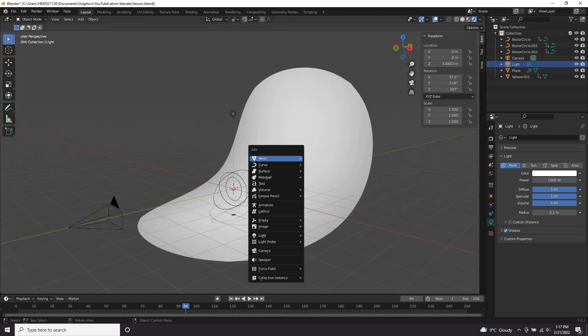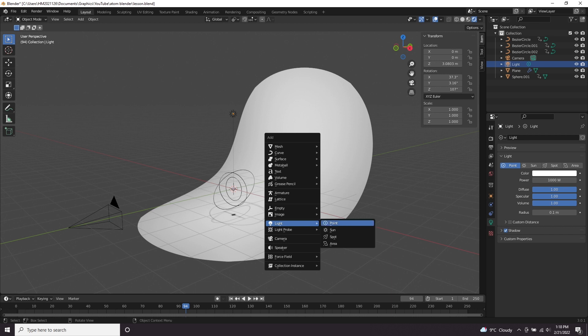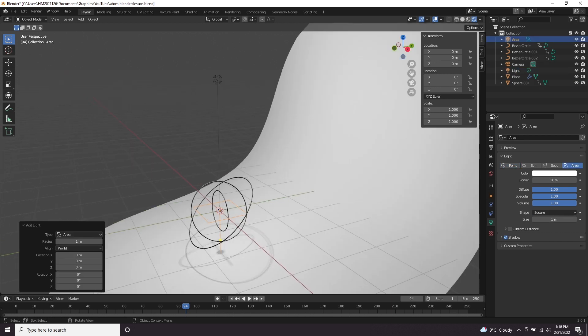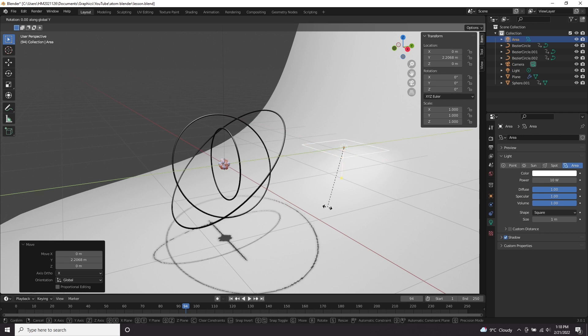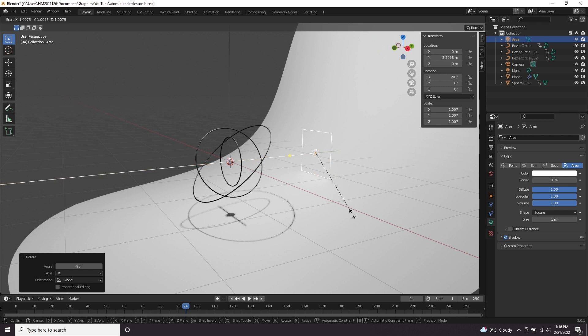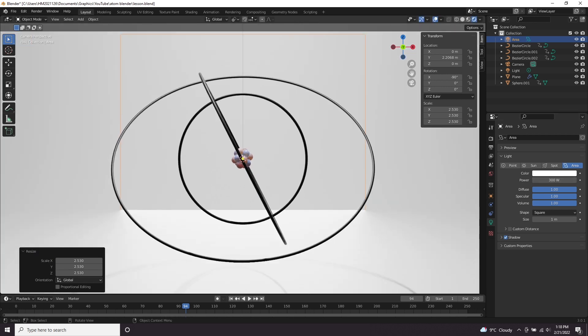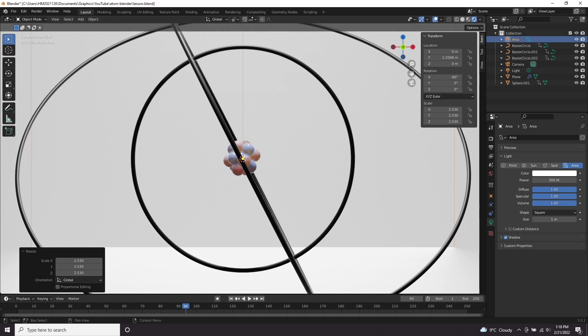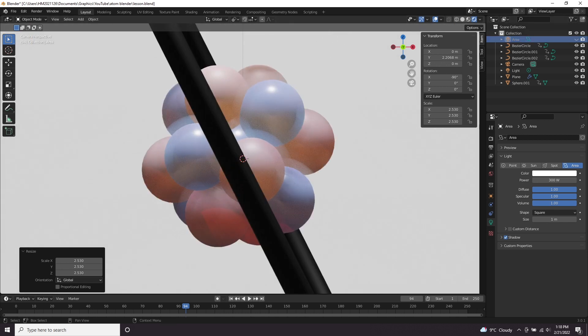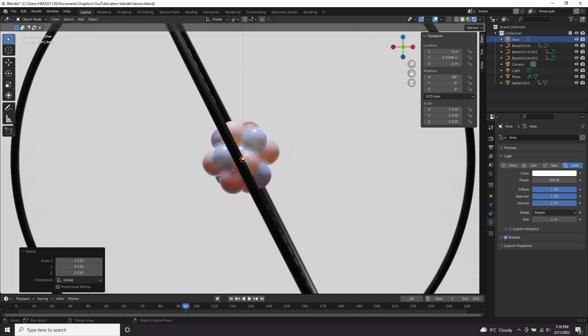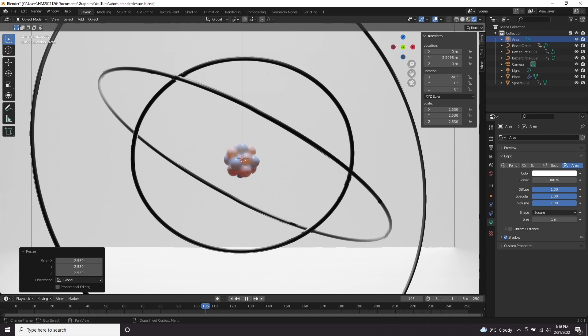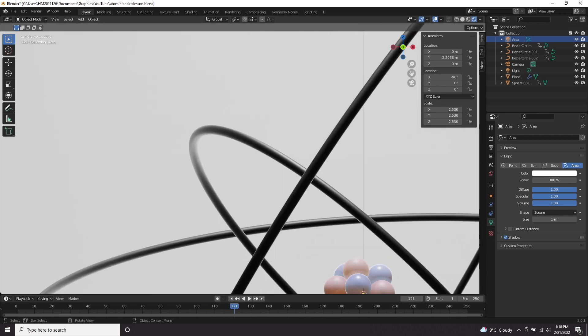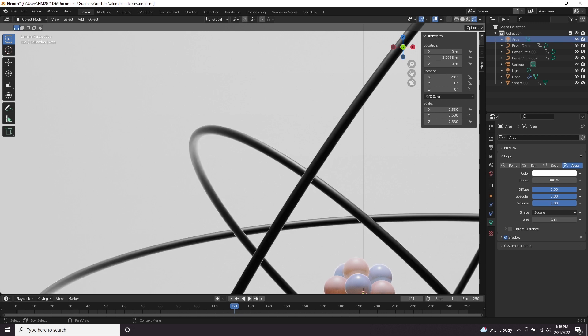I'm also going to add a backlight. Shift A, light, area and we're going to move it back on the Y, rotate it by minus 90 on the X so that it's facing our atom, scale it up. I might even go to like 300 on the power to start with. If we disable and enable that you can see it's just adding a nice white outline from the back and at different parts of the rotation of the rings you'll be able to see it more clearly.